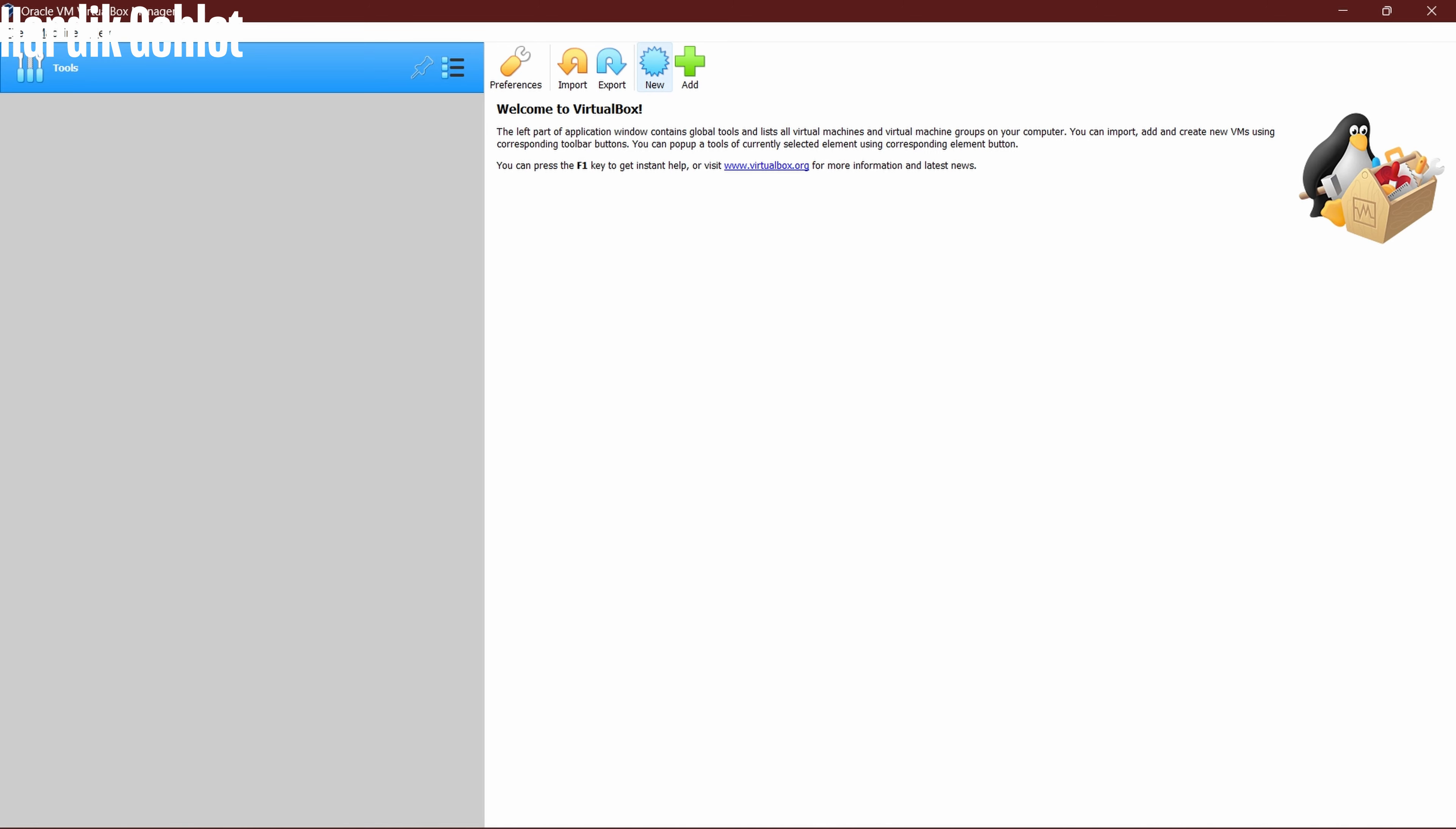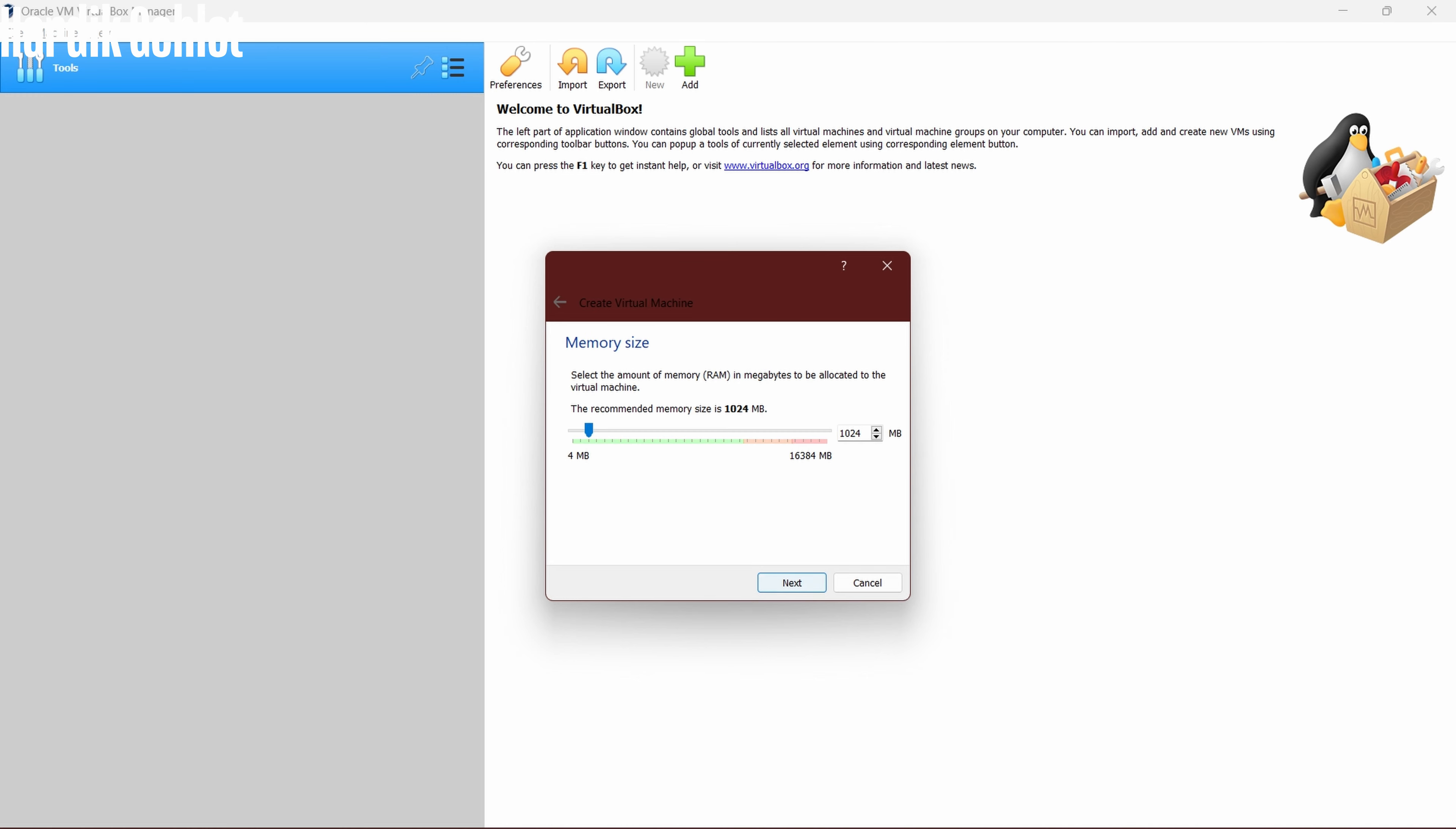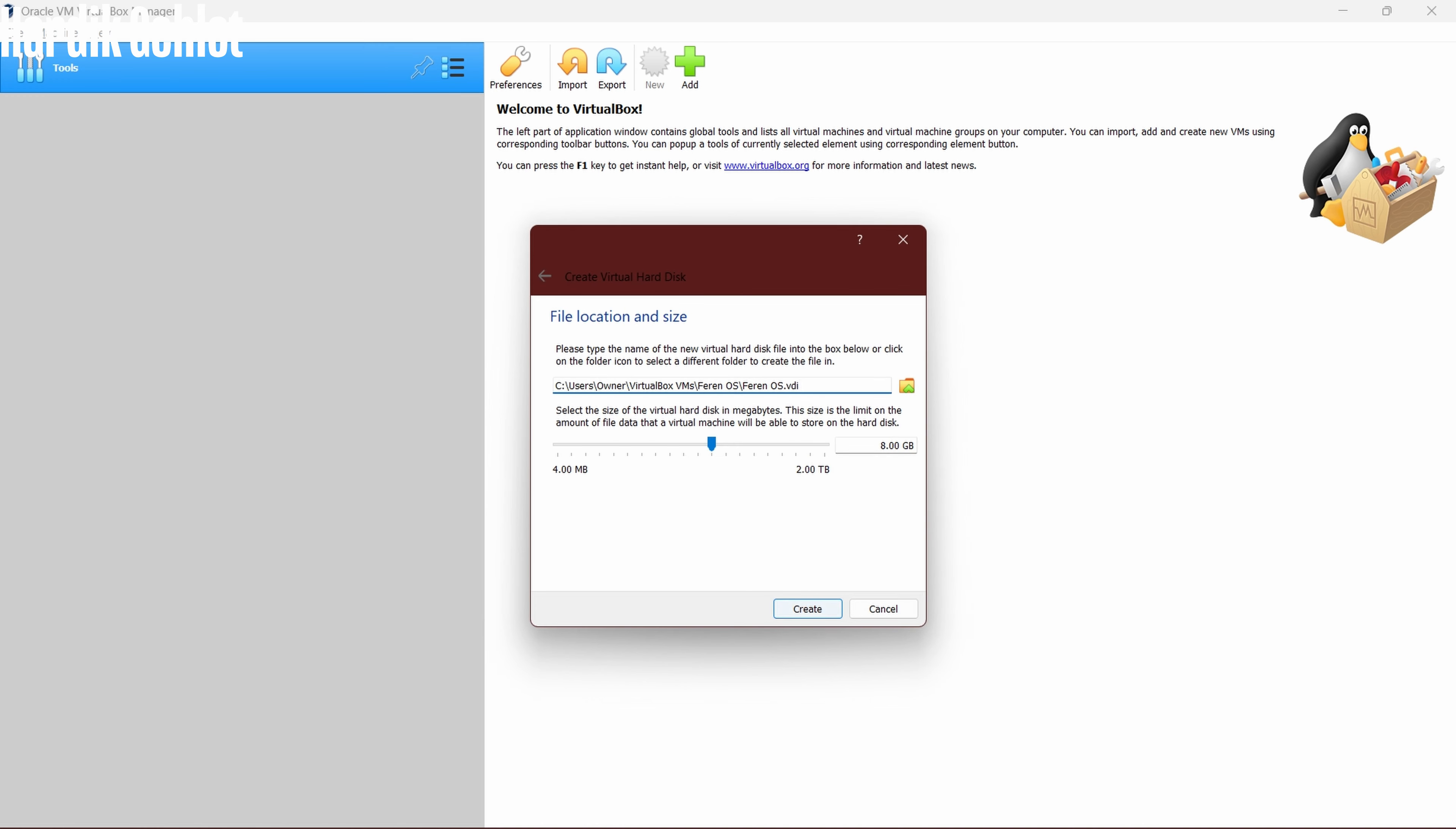Now open VirtualBox and click on new. Type Farin OS and next. Allocate some RAM, 2 GB will be enough, and allocate 16 GB space. I made a mistake by giving it 8 GB space, which you will find out later in this video.